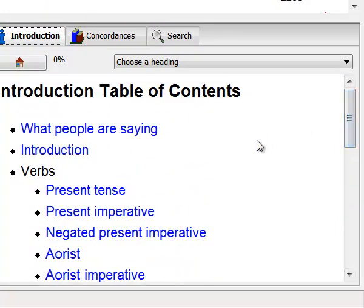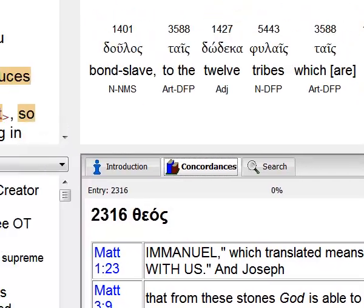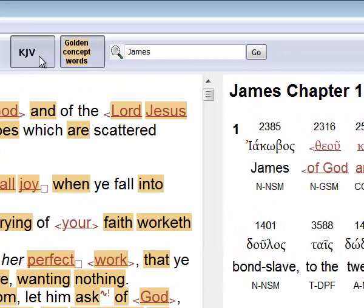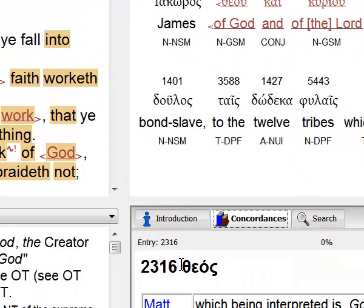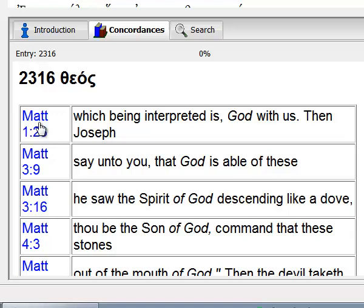If you click on the concordances button, you'll see everywhere the word you're studying in the bottom left window is used in the New Testament. This changes correspondingly to which translation you've selected, the NAS or the KJV. All the scripture references are hot, so go ahead and click on any reference that you like, and you'll be taken to that Bible passage in the upper left window.